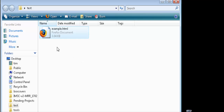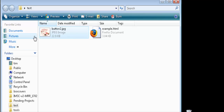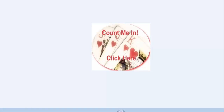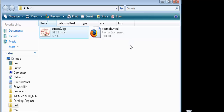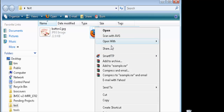I've created a new folder called 'test' and inside it I've copied the example HTML page we just made. The example.html file is in there, so all we need to do is place the image in there as well. Let's go find an image to use. Here's the button image we're going to use.